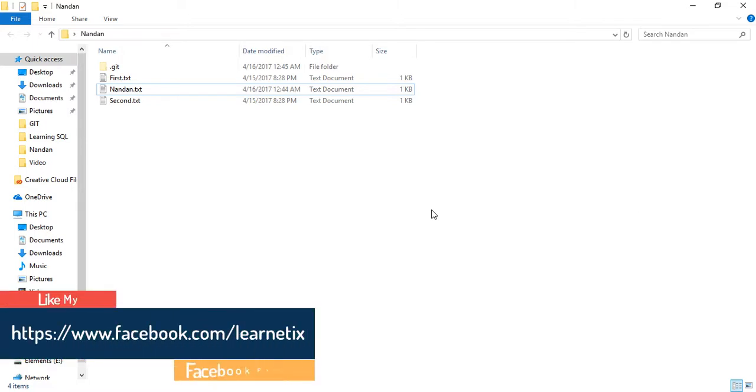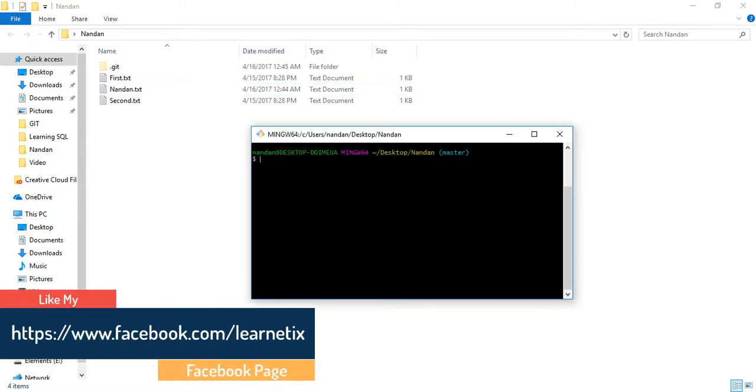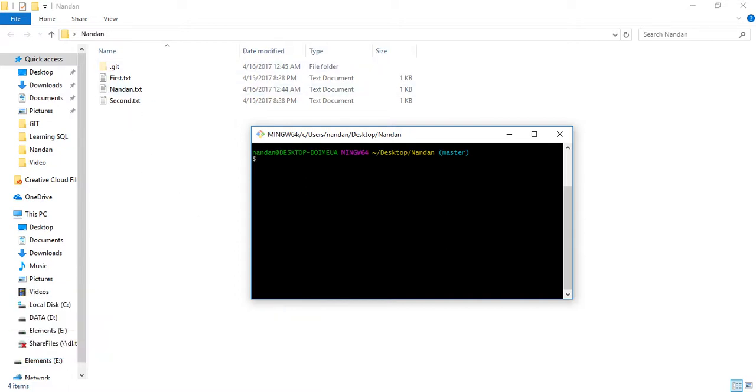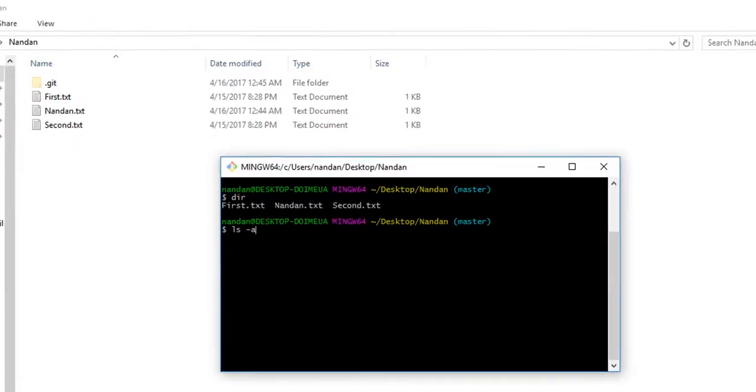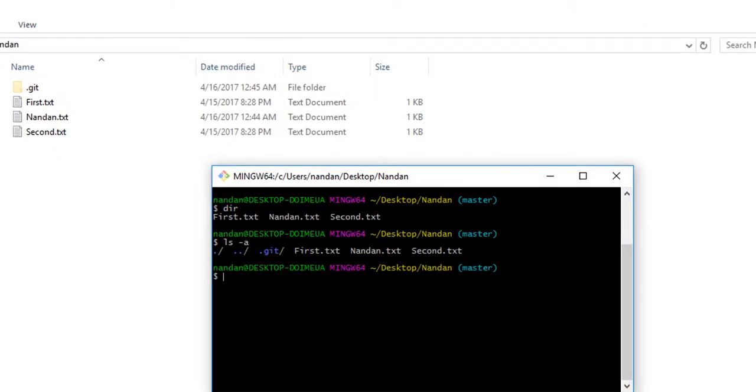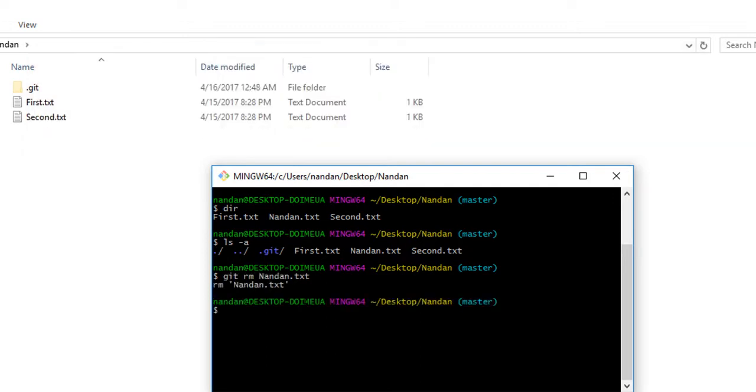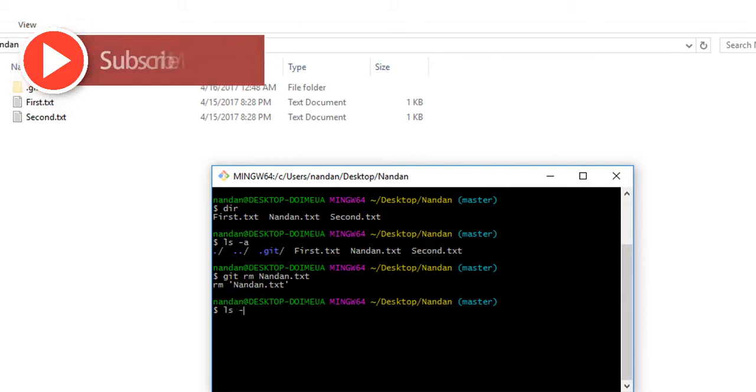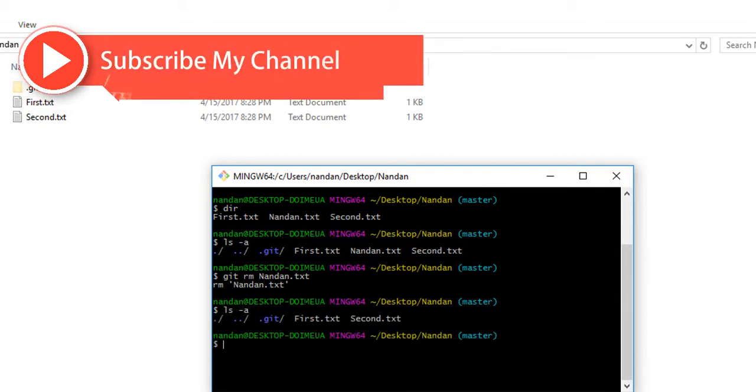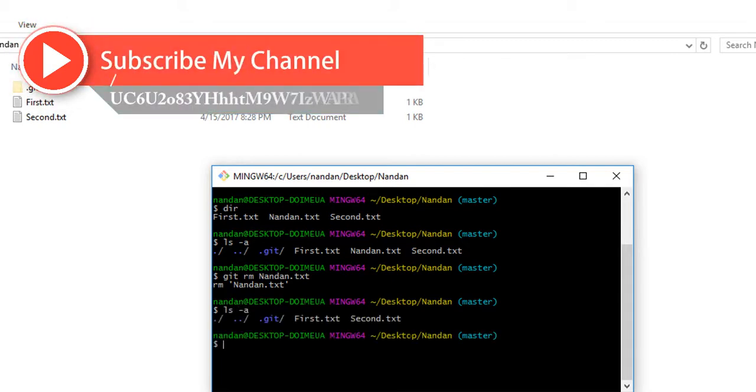Now let's switch to git bash. We have three different files inside our repository which we can check by dir or ls-a. First, we're going to check how to remove a file called nandan.txt. The command is git rm nandan.txt. If we check again our repository, you can see that nandan.txt is removed.